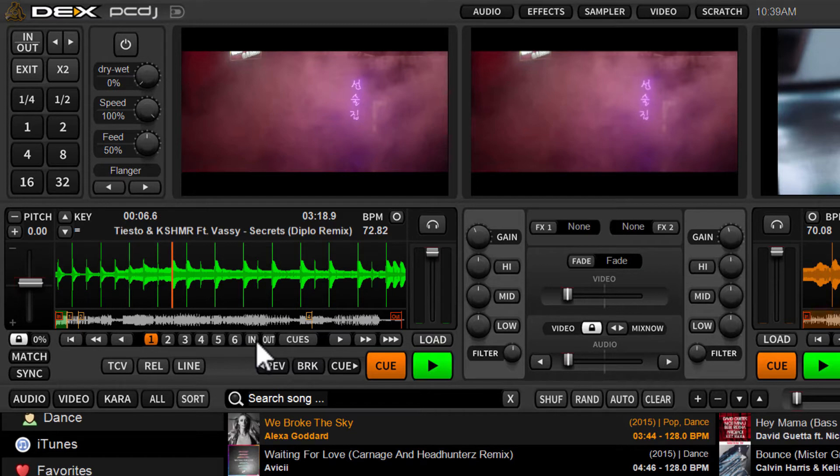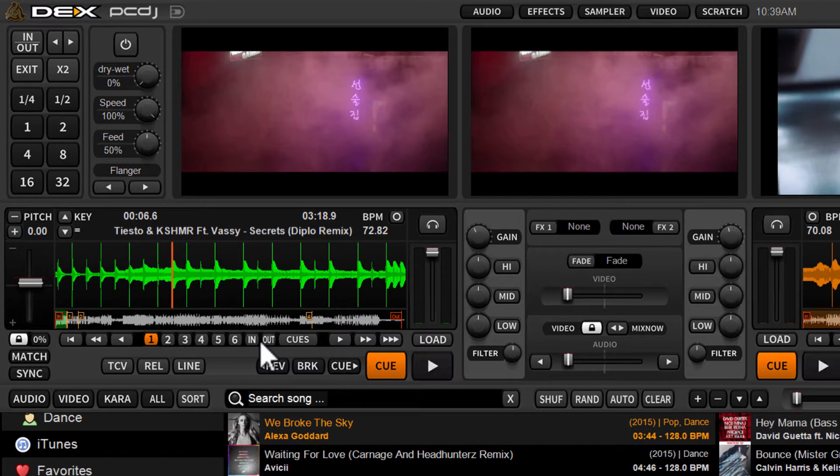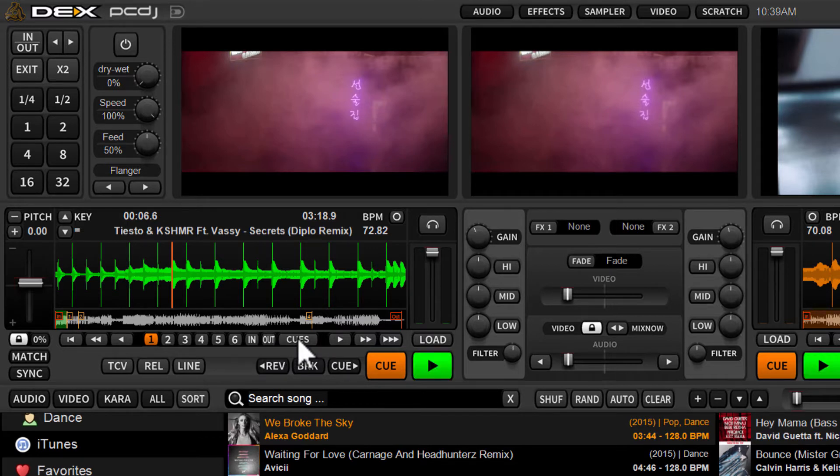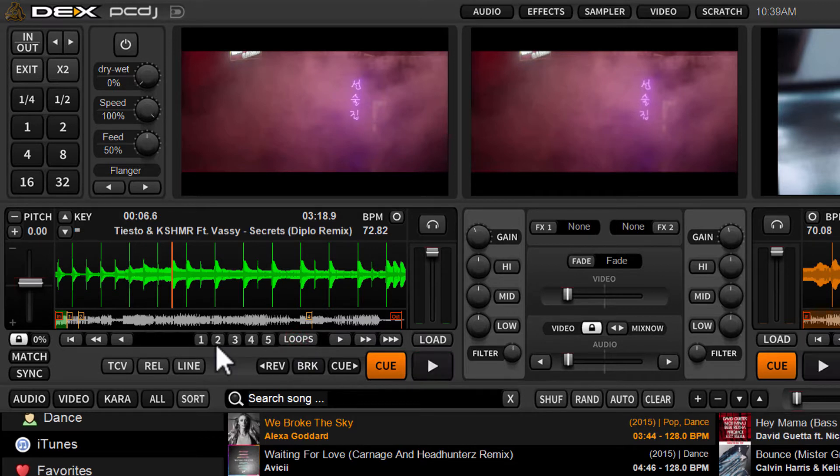You also have your in and out, which is new to DEX 3.4 as well, allowing you to set mix in and out points for auto mix or manual play. And then you've got this cues button. Well, this cues button is a toggle button. So when you click it, you will now see your loop storage buttons.